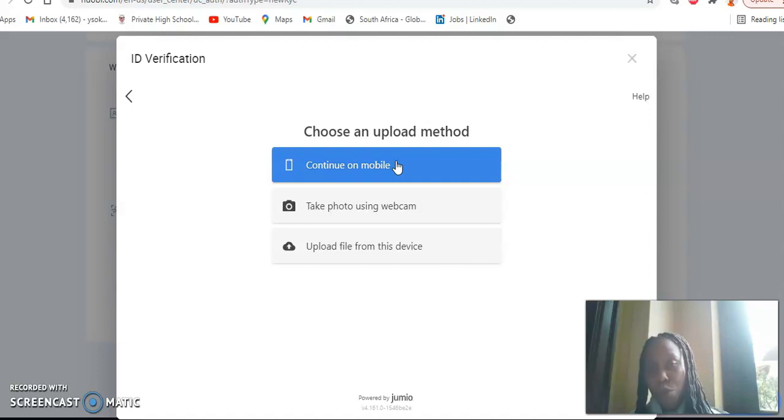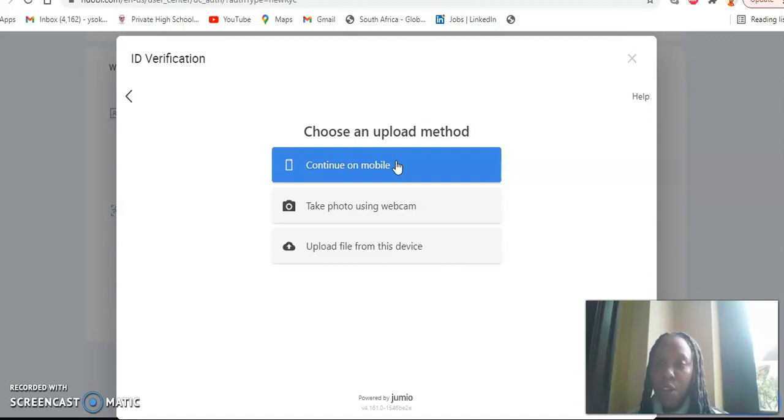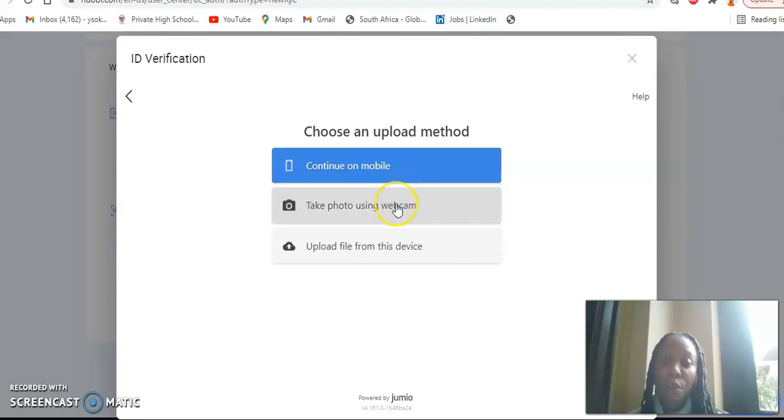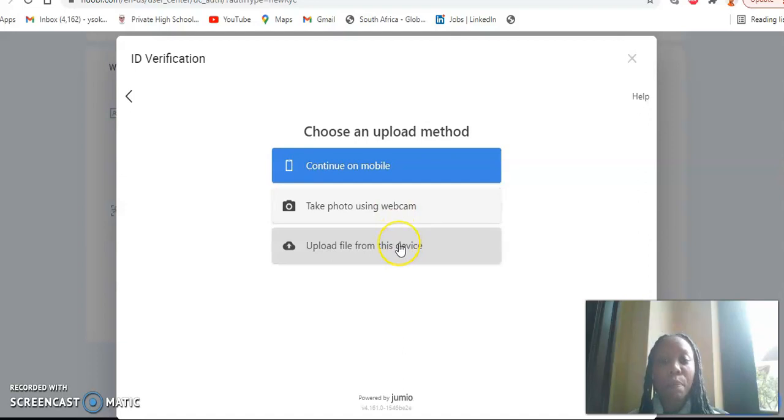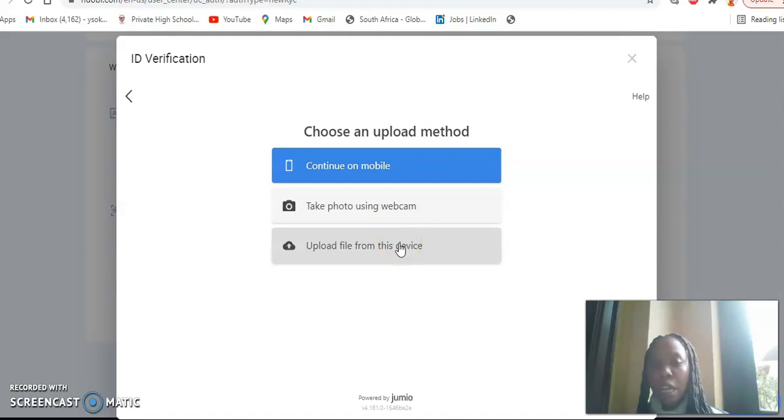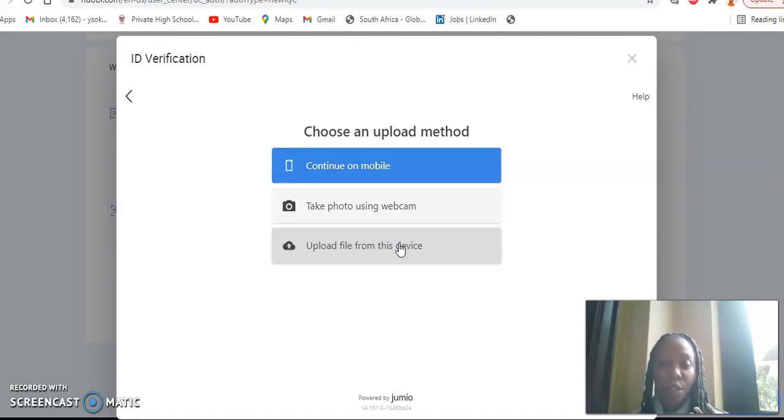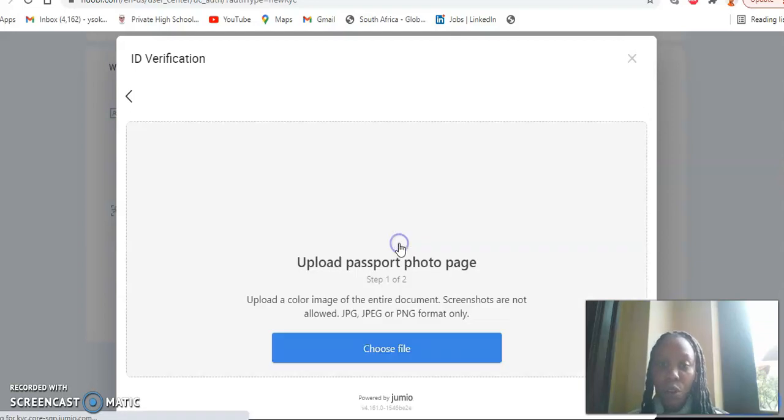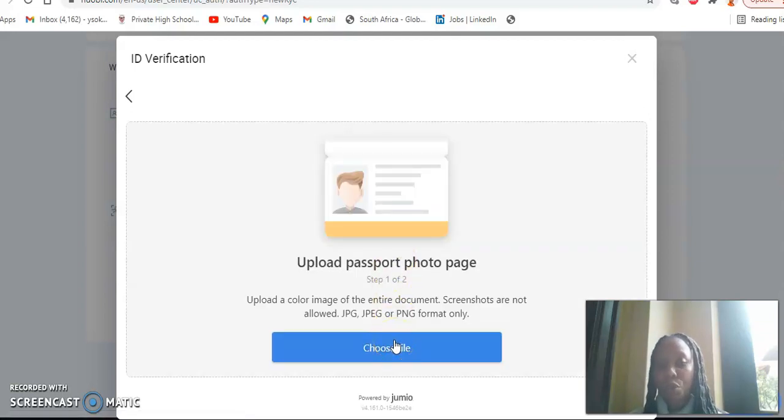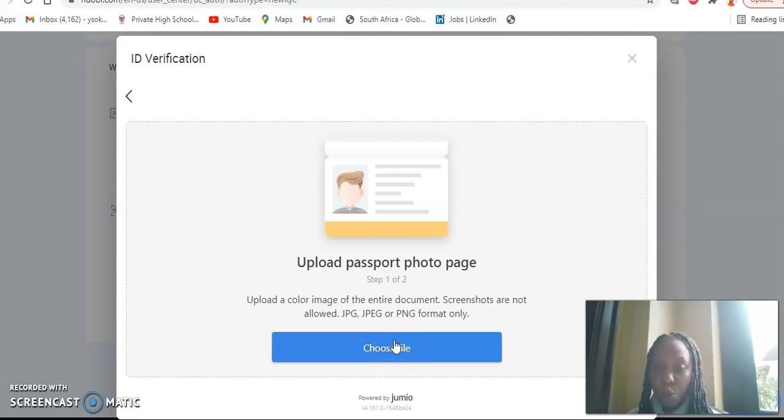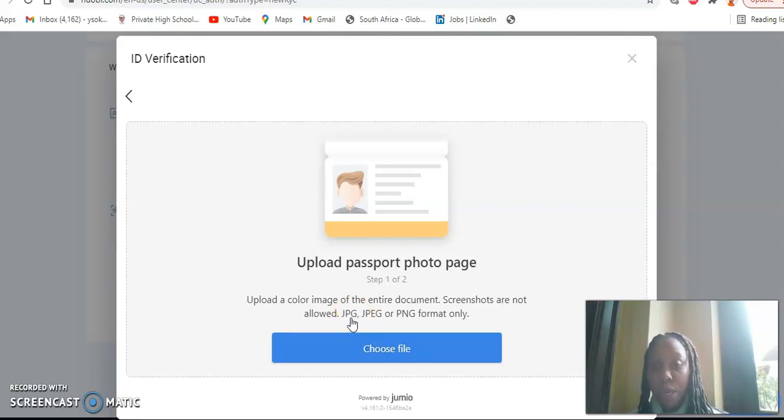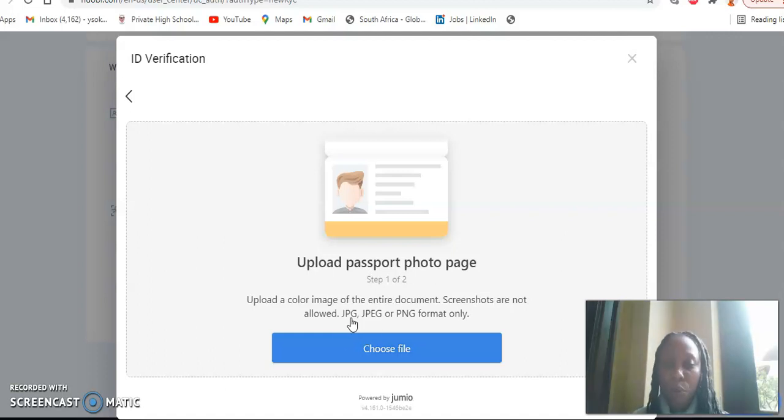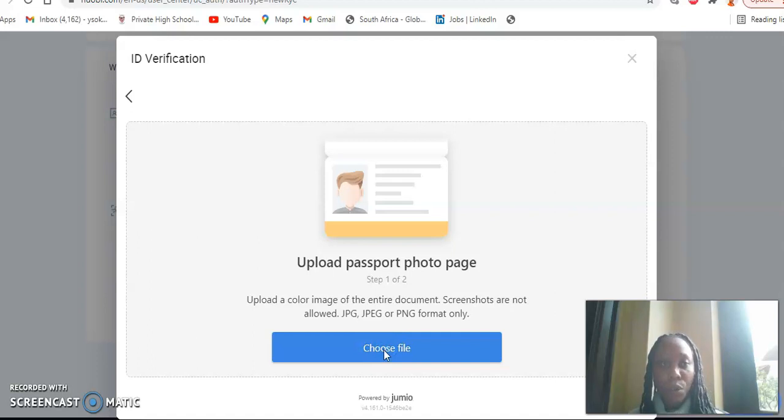So the first option is to go to your mobile app. If you do continue on mobile app, it's going to send a link, which is an instruction for how you're going to do your KYC, or please take a photo using the webcam. So this also gives an option of taking the photo of your identity document with the webcam if you're using a laptop, or you can upload a file from the device. And this could be in form of a picture, so you can upload the picture of your ID from this device. So for example, if I want to upload a picture, I'll just go to upload picture and then it enables me to choose file. Upload a color image of the entire document. And remember screenshots are not allowed. So the format should be JPG, JPEG or PNG format only if you're going to upload, and then you go to choose file.